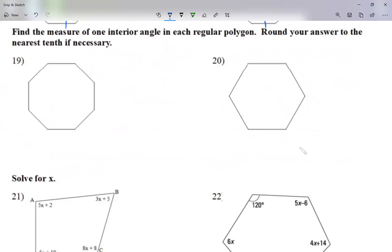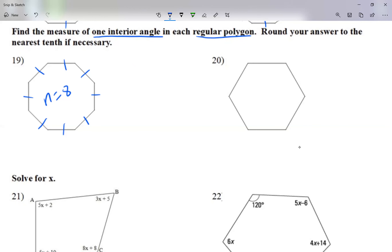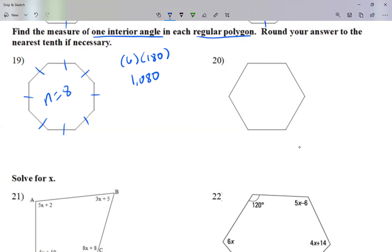Questions 19 and 20: find the measure of one interior angle in each regular polygon. A regular polygon means all angles and all sides are equal — every angle has the same measurement. Round to the nearest tenth if necessary. For number 19, I count the sides: one, two, three, four, five, six, seven, eight — so n equals 8. Six times 180 gives me 1080, which is the total of all the angles.